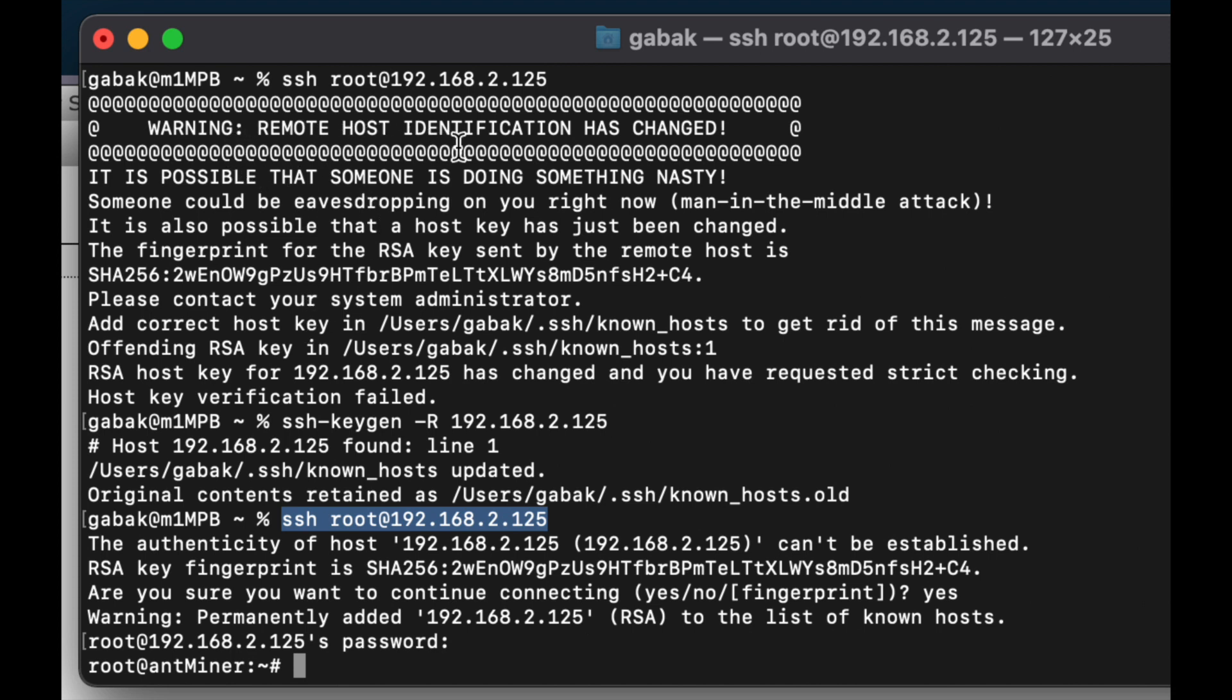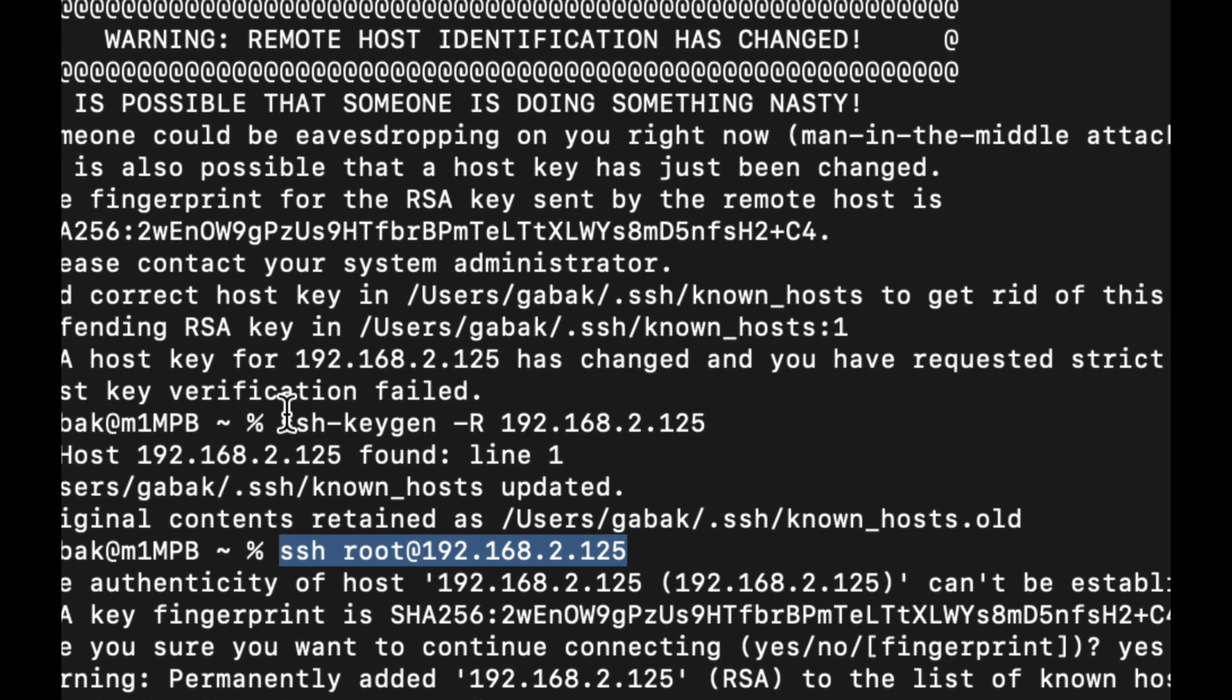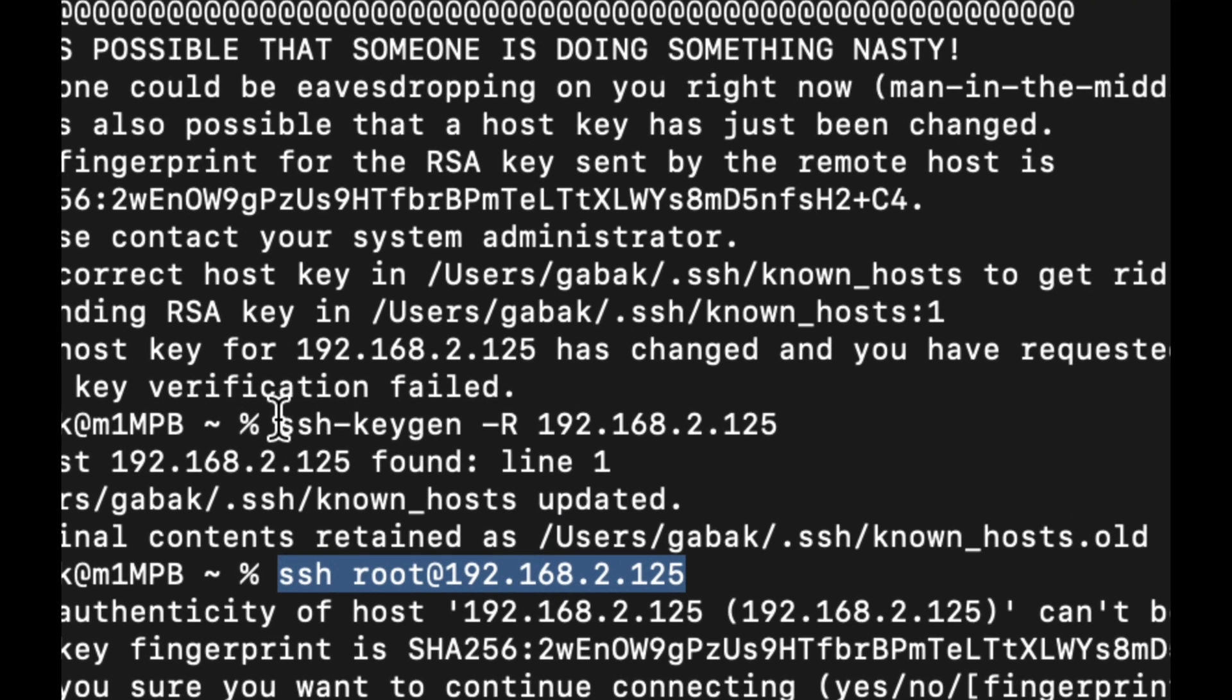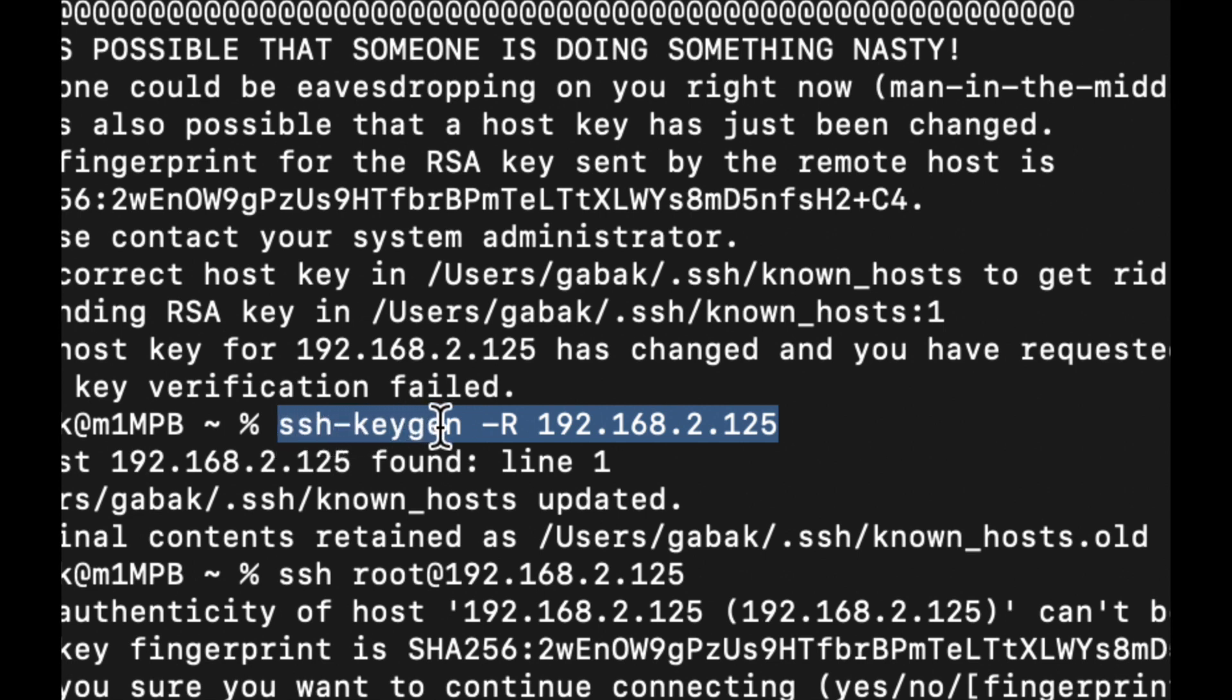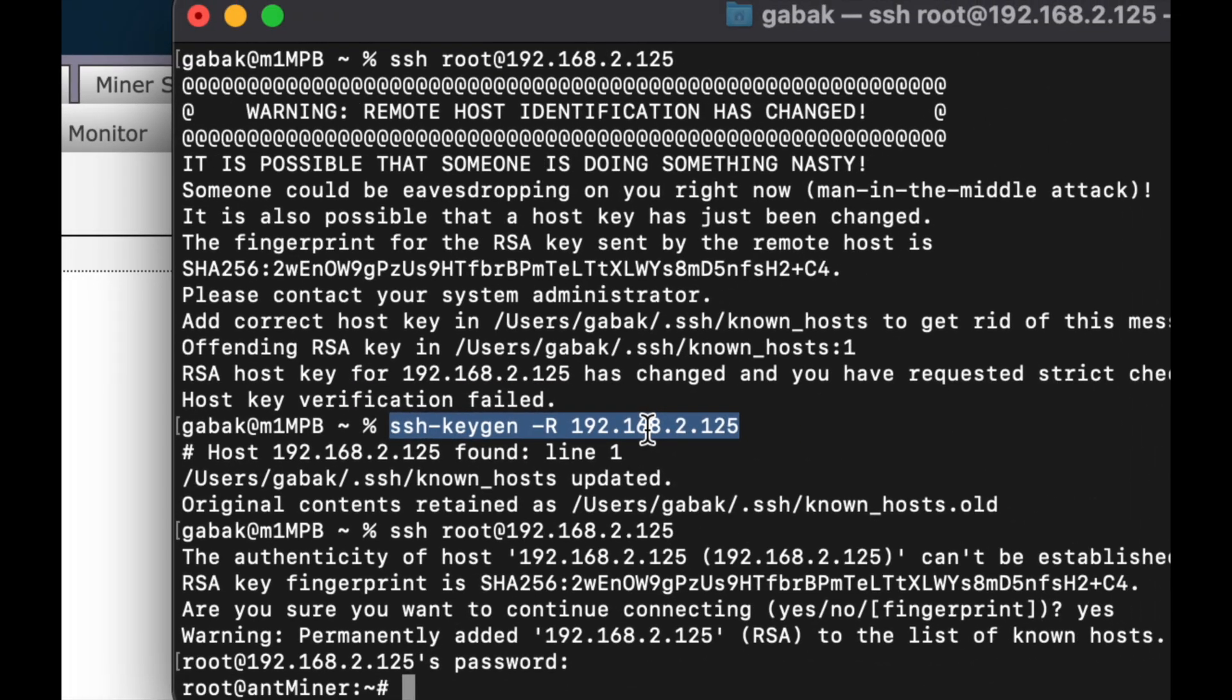If you're getting an error like warning remote host identification has changed, what you can type on Mac is ssh-keygen -R and then the IP. That should fix the problem. All you have to do is type ssh-keygen -R and the IP. Once you're there, that is all you have to do.